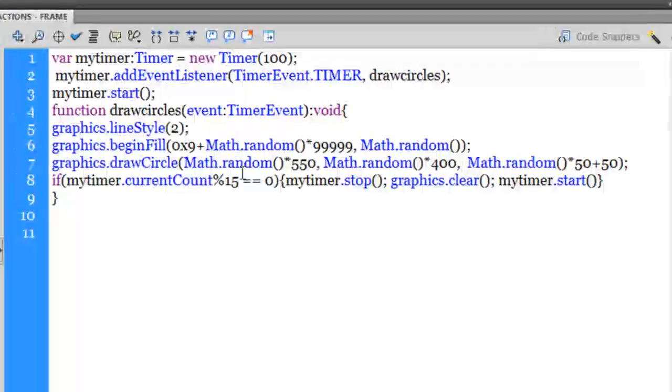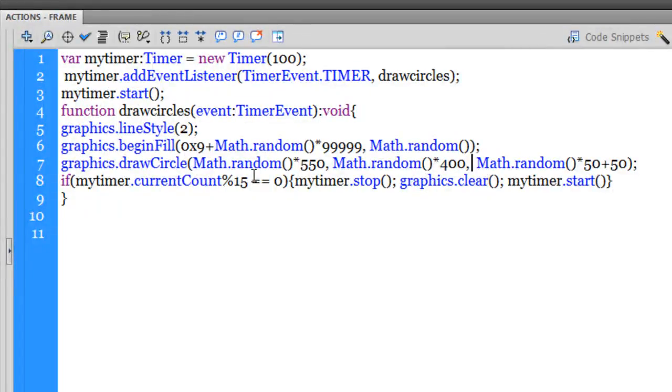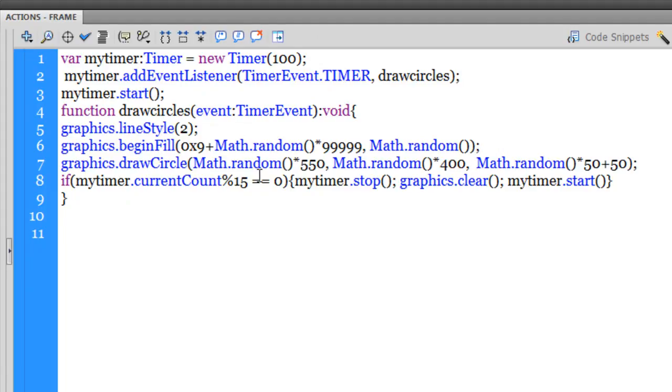Alright guys, let me dive inside the actions panel and quickly explain the script to you. Now guys, this script, the way I'll explain it, I'll actually just have a bird's-eye view. I'll just browse through it rapidly. I'll not be going into the detail, which I'll do so in the next part.